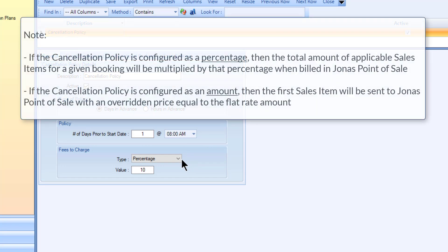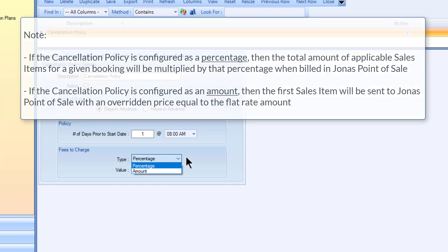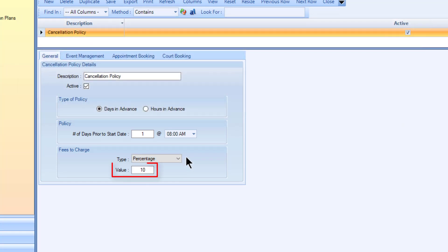Set the fees to charge as an amount or percentage, and enter the value to be charged.